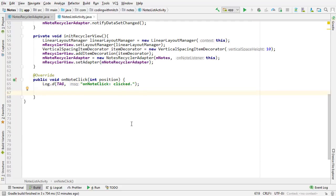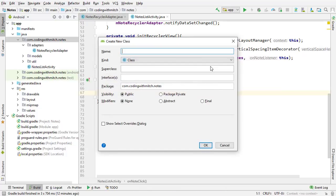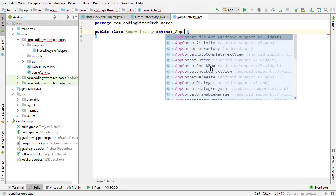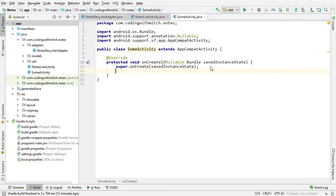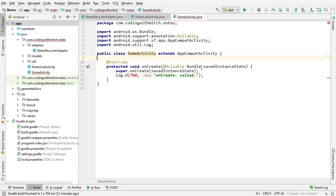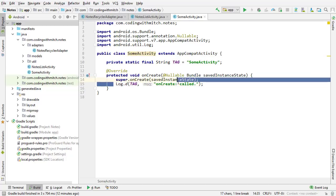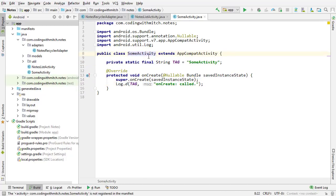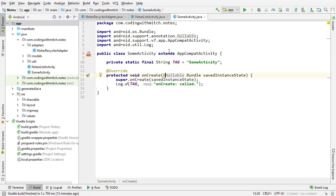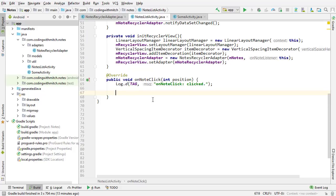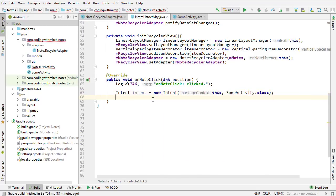Just to quickly show a real example: suppose I had another activity called SomeActivity — it extends AppCompatActivity and has an onCreate method with a log output. I need a tag, so I'm typing logT to get a tag. It gives a warning because I need to add it to the manifest — I press Alt+Enter and add the activity to the manifest. Now in Notes List Activity, I create 'Intent intent = new Intent', reference the context, reference SomeActivity.class, then call startActivity with that intent. That will navigate to the new activity.